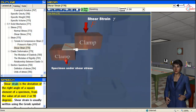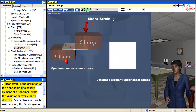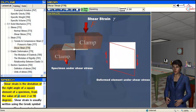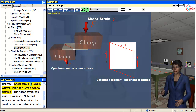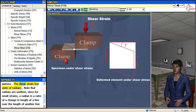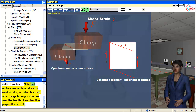Shear strain is the deviation of the right angle of a square element of a specimen from the value of pi over 2, or 90 degrees. Shear strain is usually written using the Greek symbol gamma. The shear strain has units of radians. Note that radians are unitless, since for small strains the radian is a ratio of a change in length of a line over the length of another line perpendicular to it.